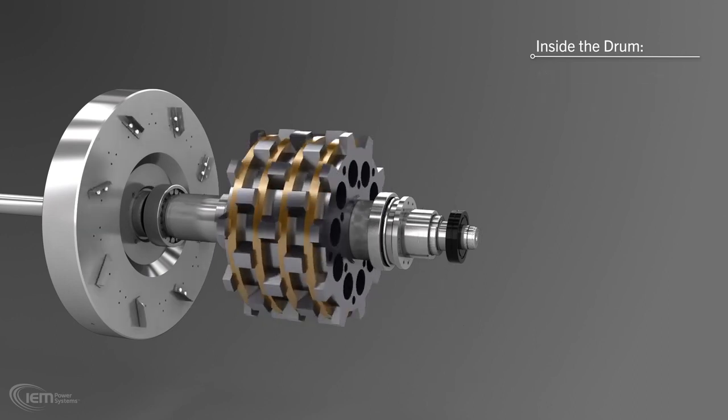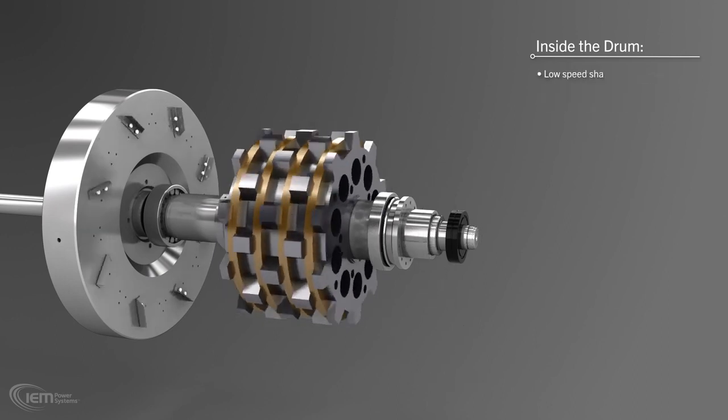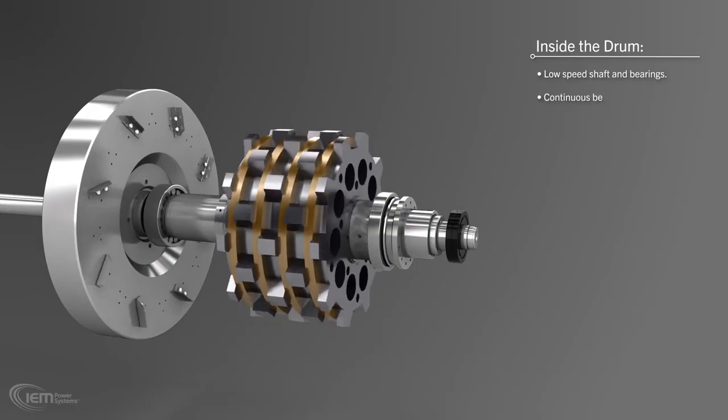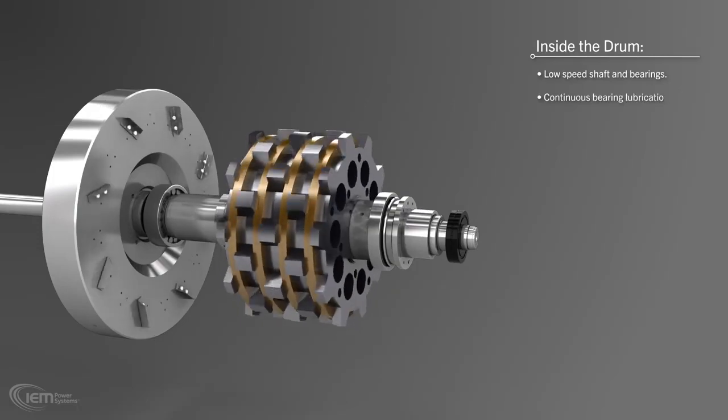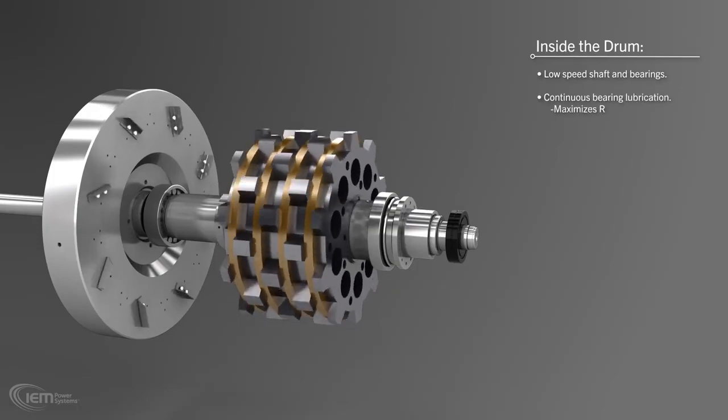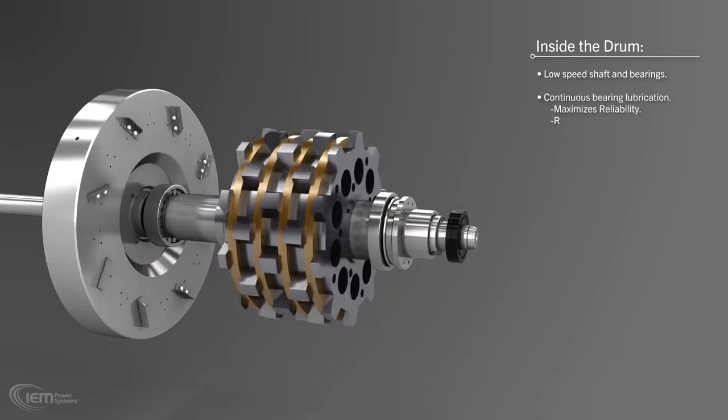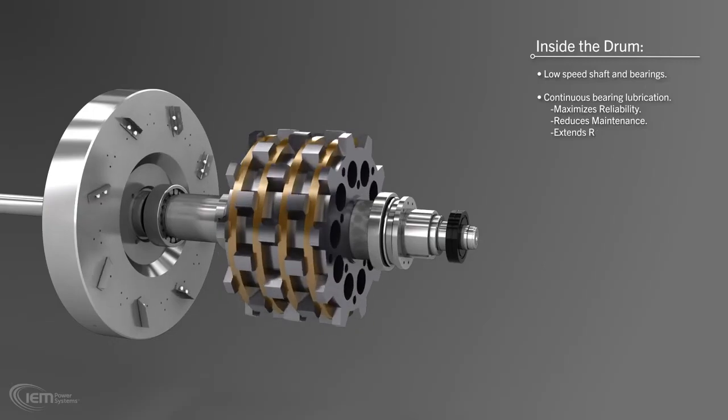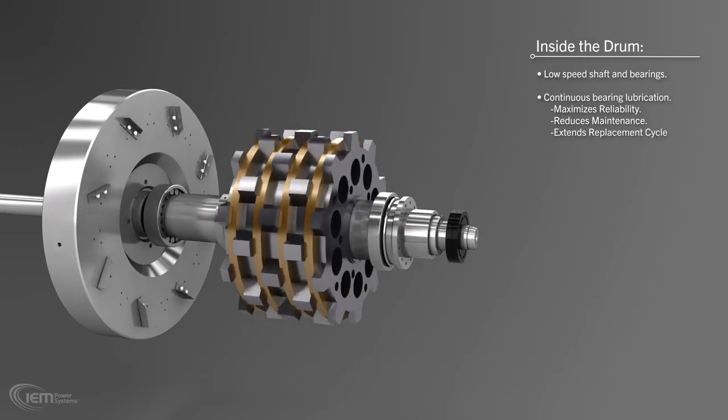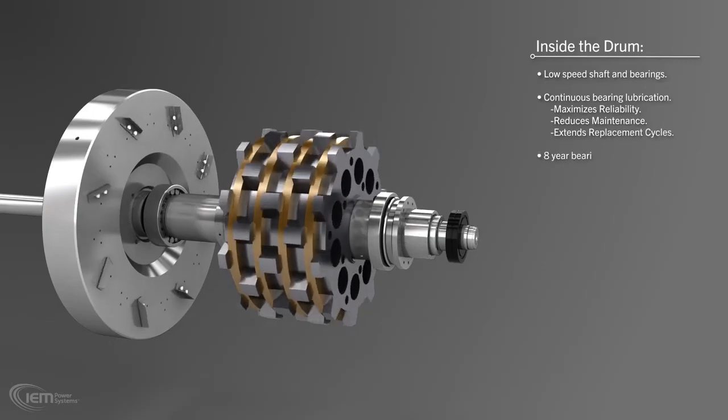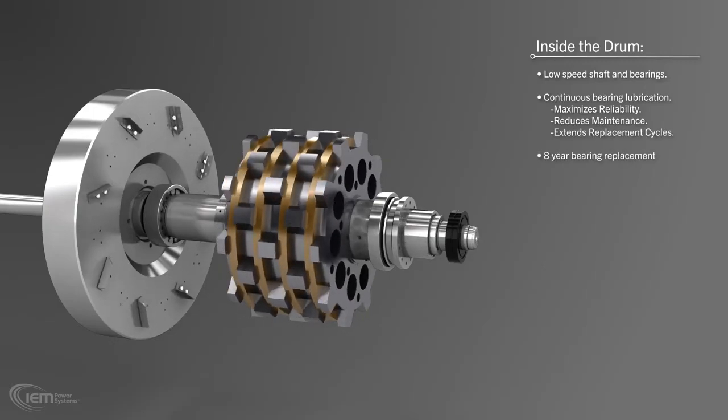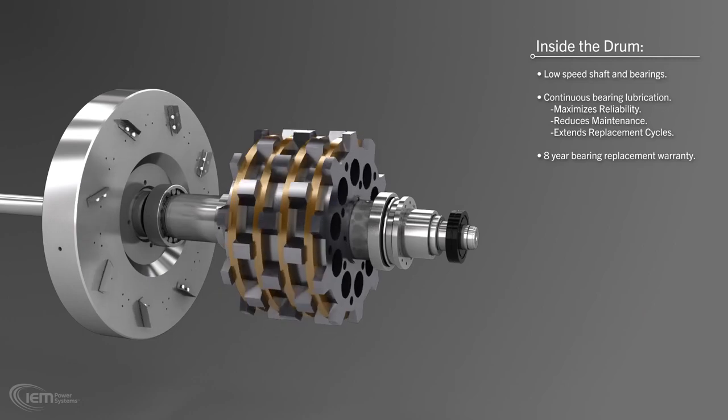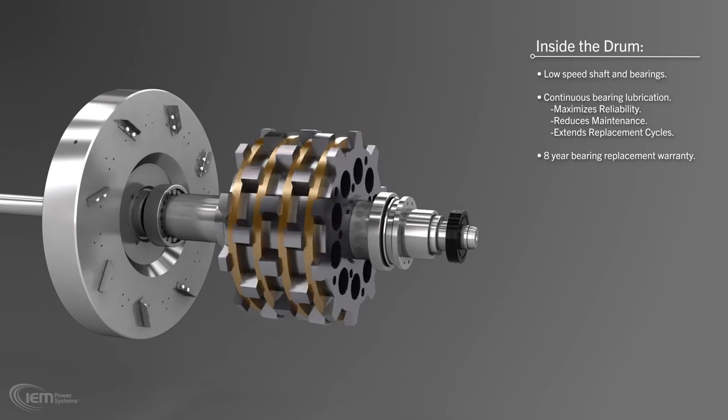The Rotoblock's low speed shaft and bearings, combined with continuous bearing lubrication, maximizes reliability, reduces maintenance, and extends replacement cycles. IEM Power Systems provides a full 8-year bearing replacement warranty.